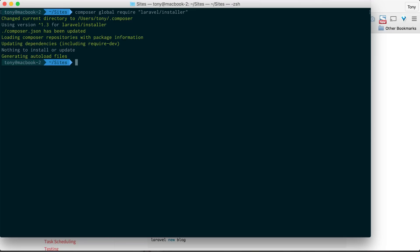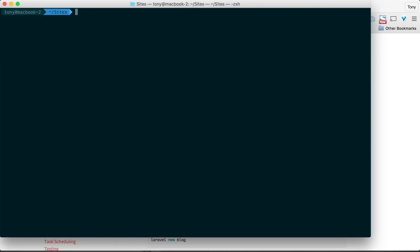After that's completed, we can use our new Laravel command. So we could say Laravel new application.